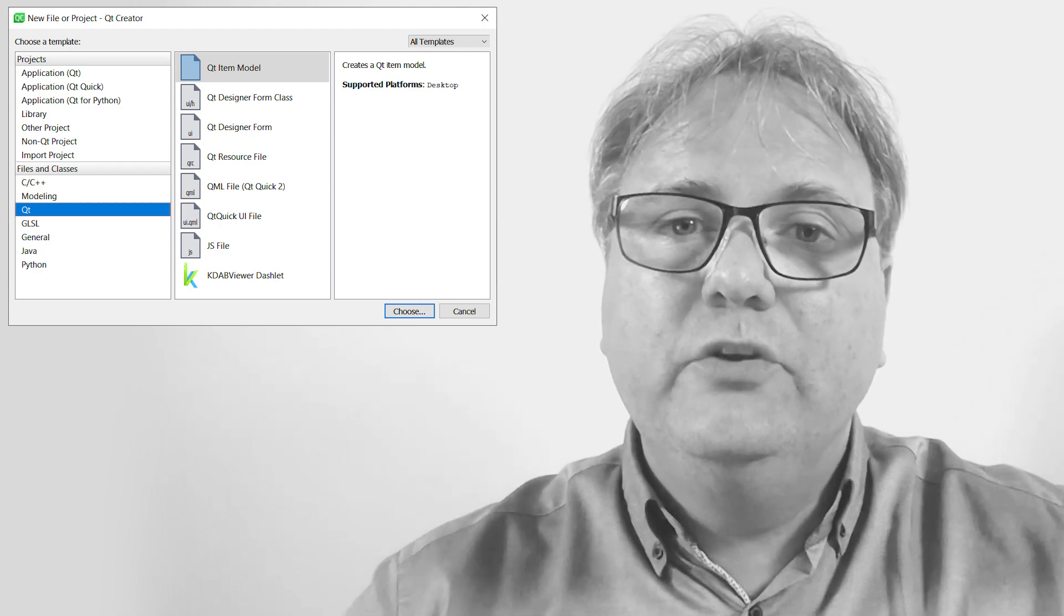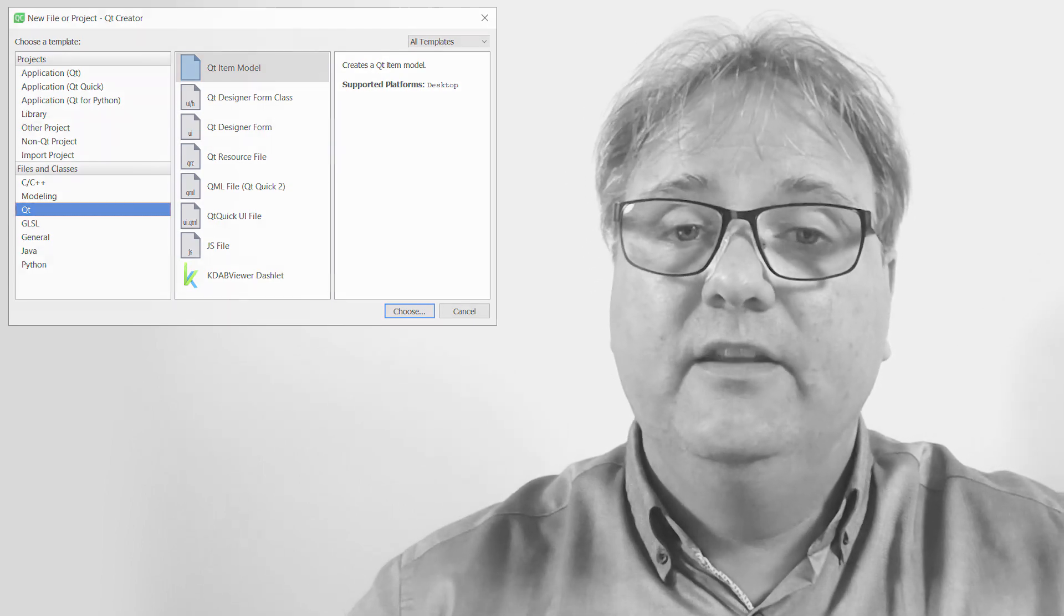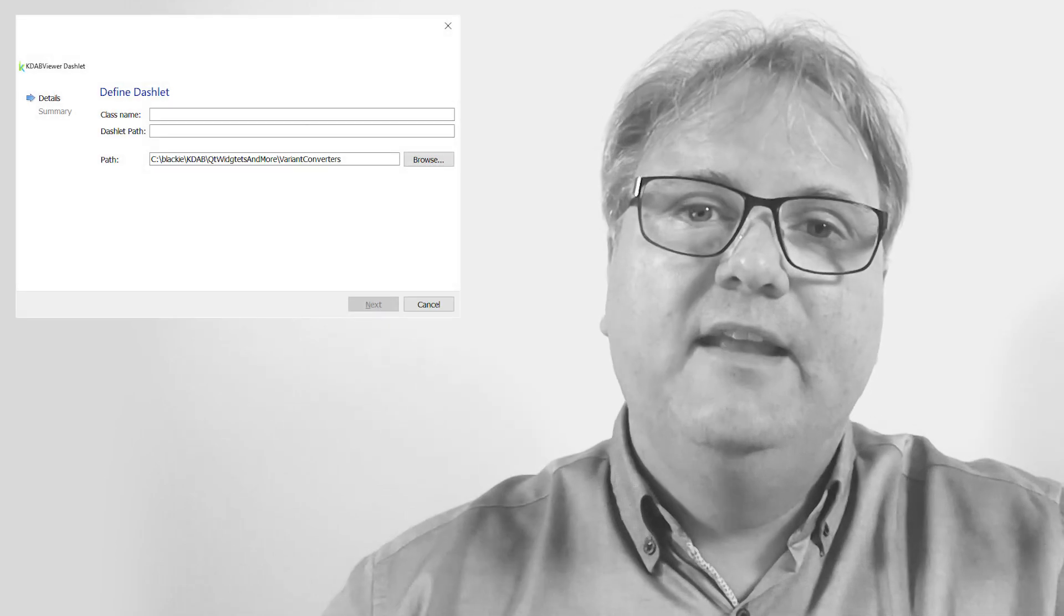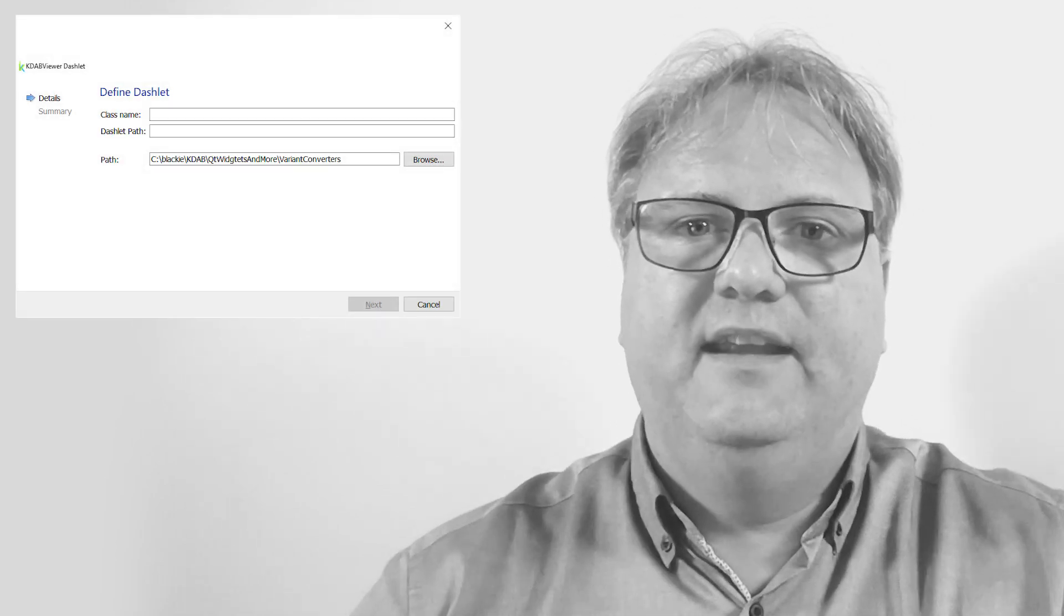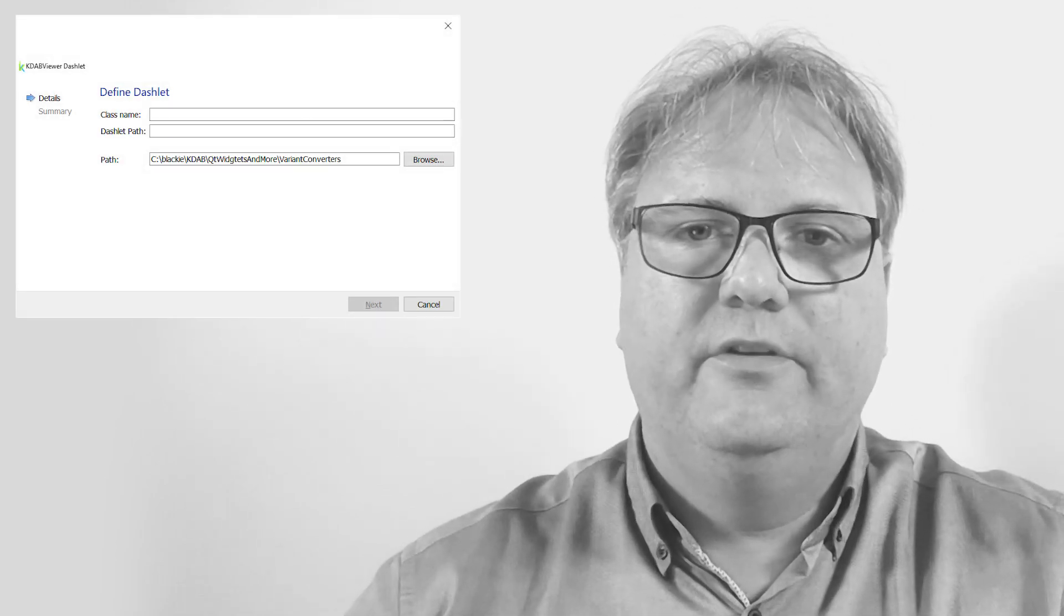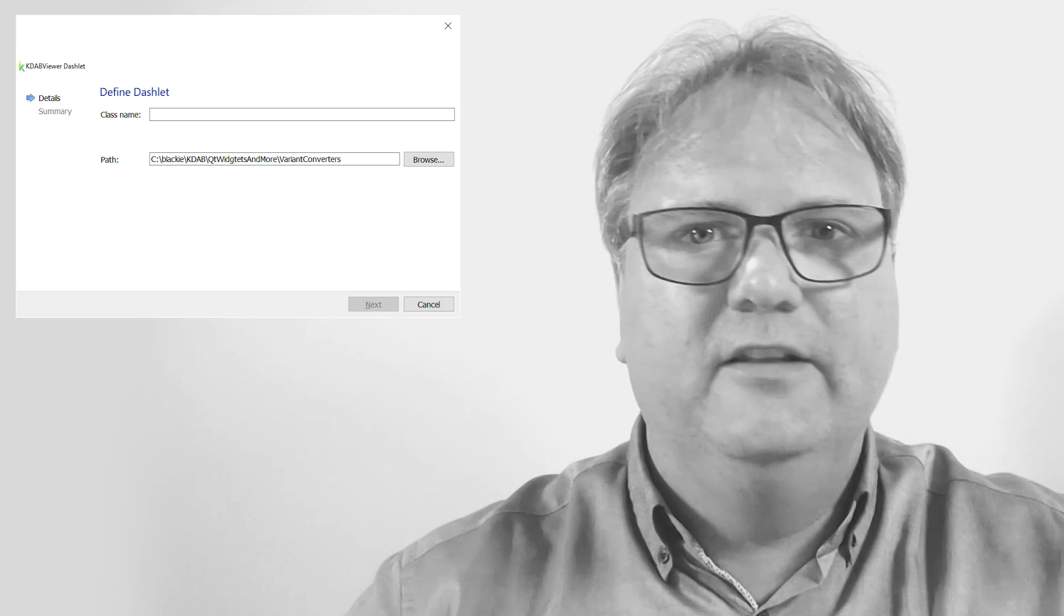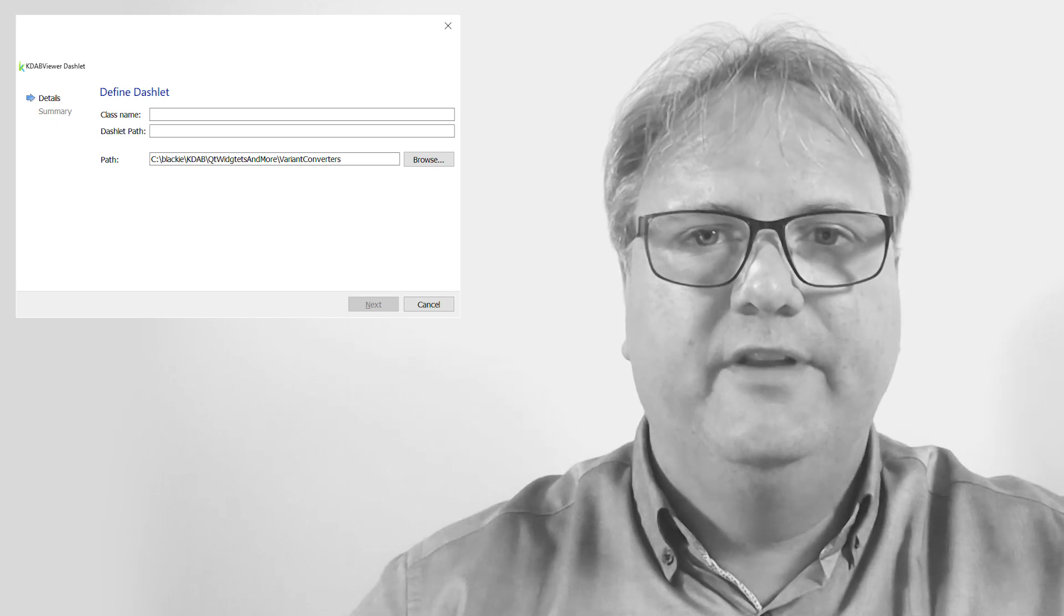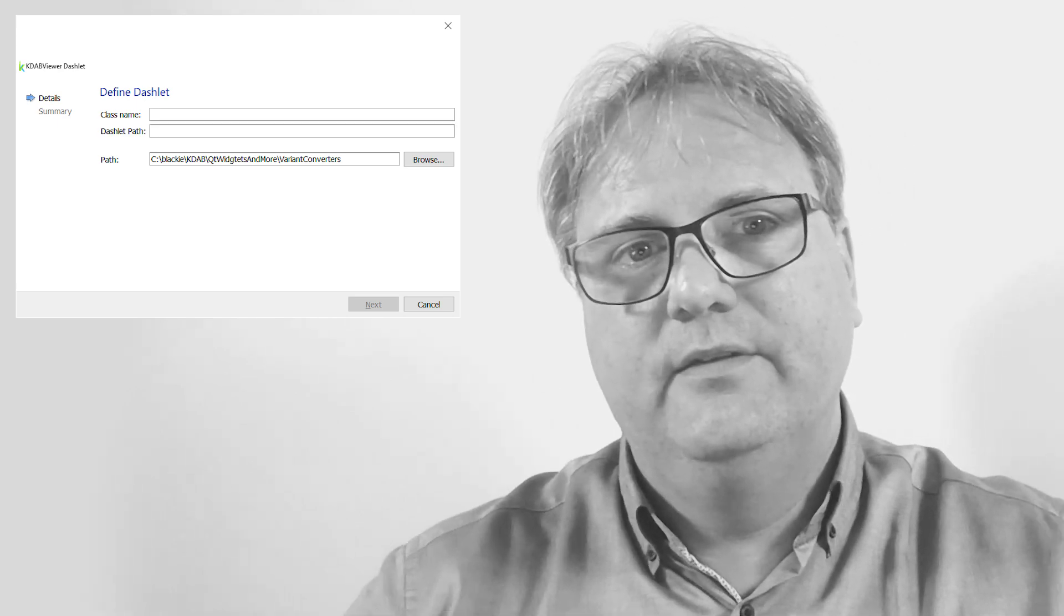When I choose that item, you can see in the configuration dialog there are other things that I ask for than what the usual file new asks for, namely the Dashlet path. In this episode and the following three, I will teach you how you can create those file templates with your data yourself.